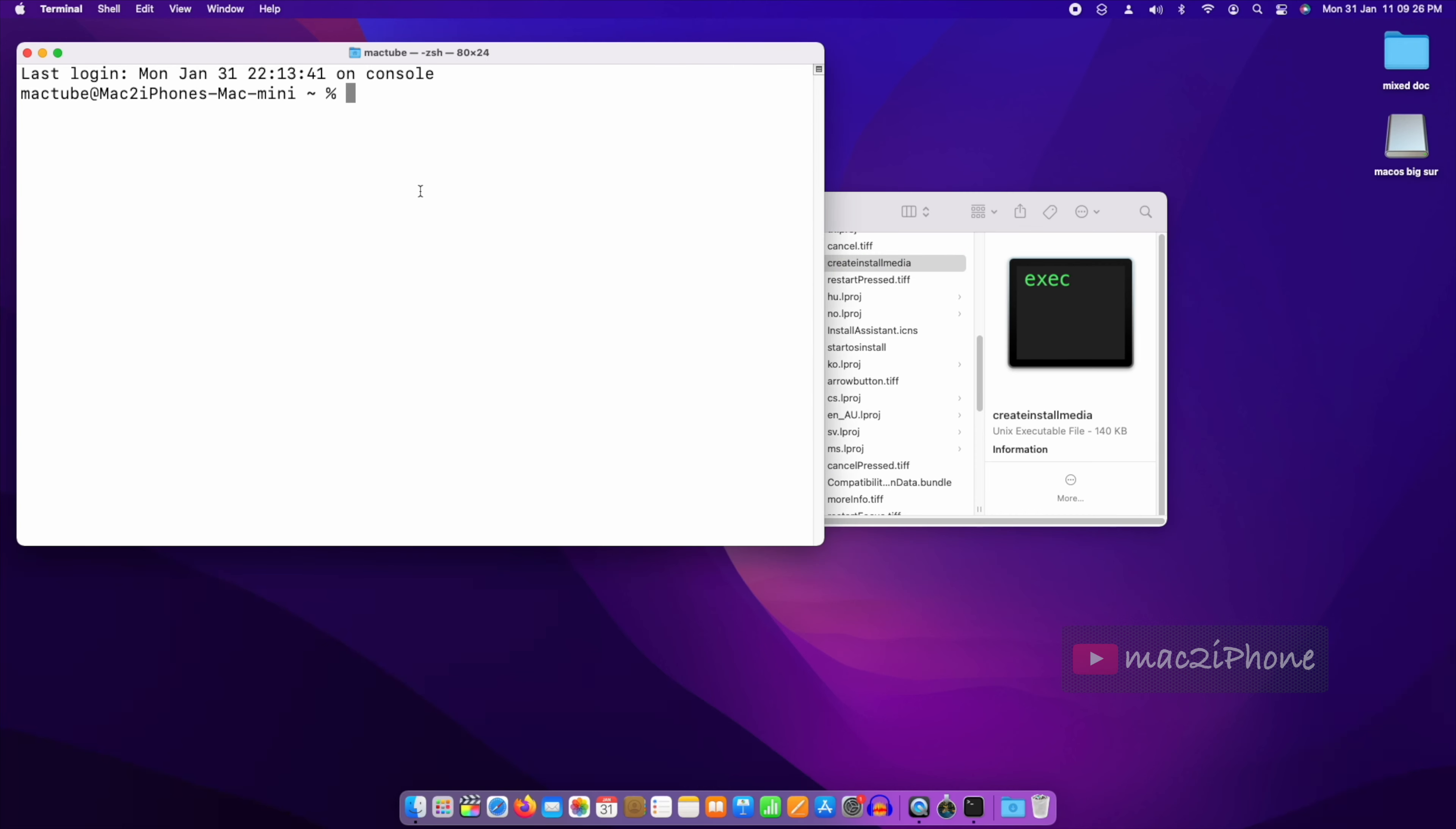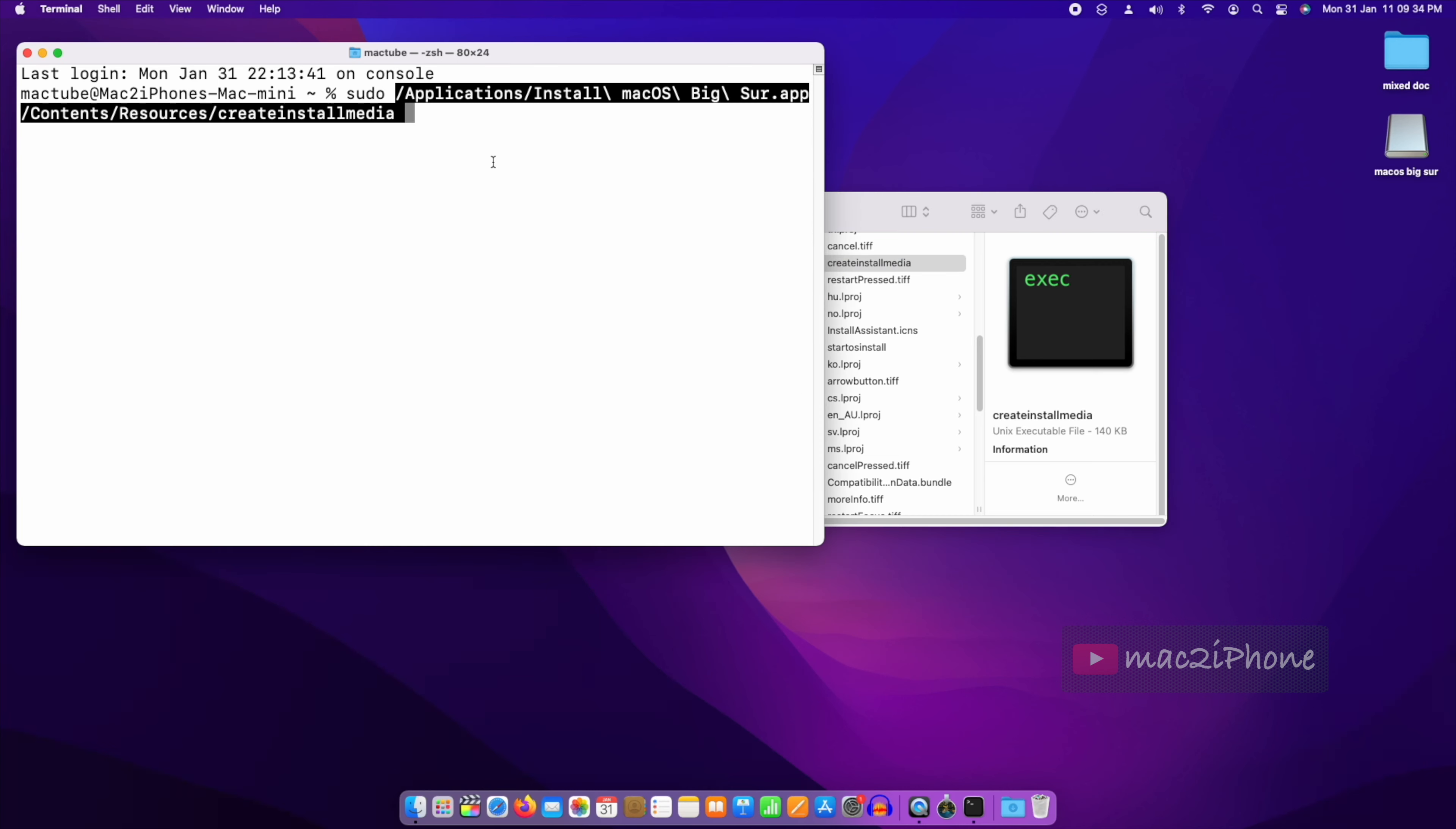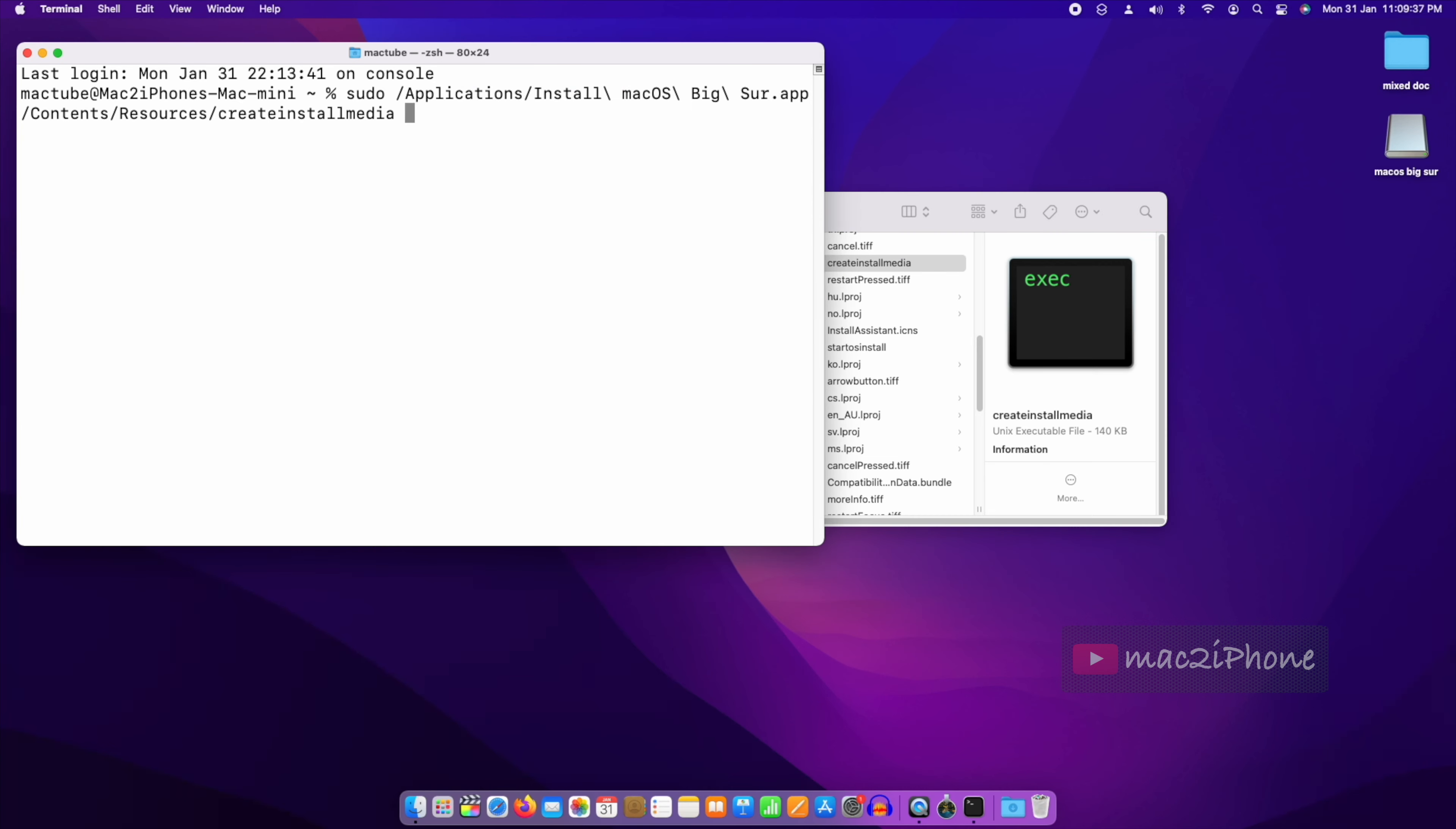In Terminal, type sudo, then drag createinstallmedia to the Terminal window. Now type double hyphen volume and drag the empty flash drive to Terminal.